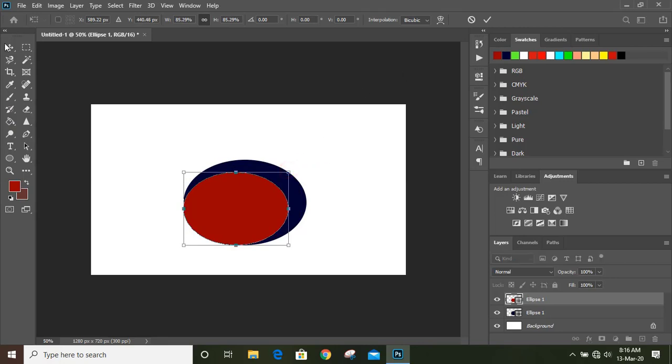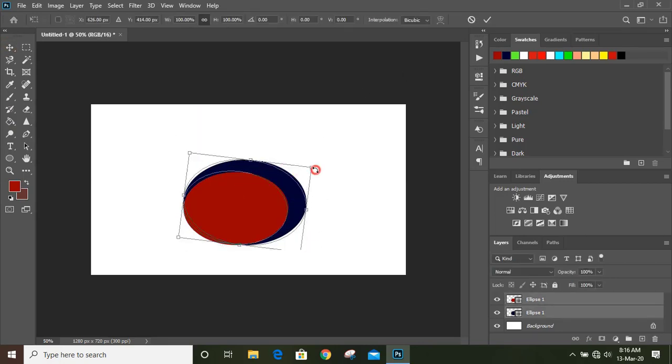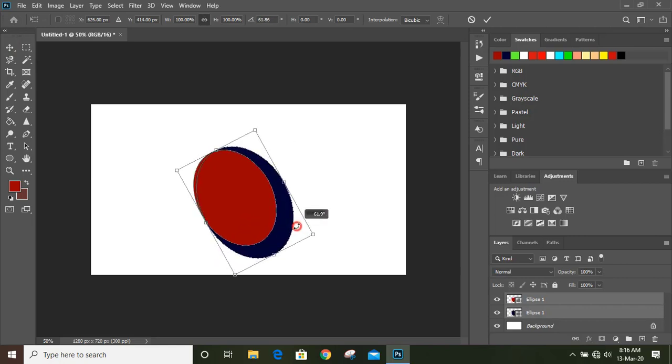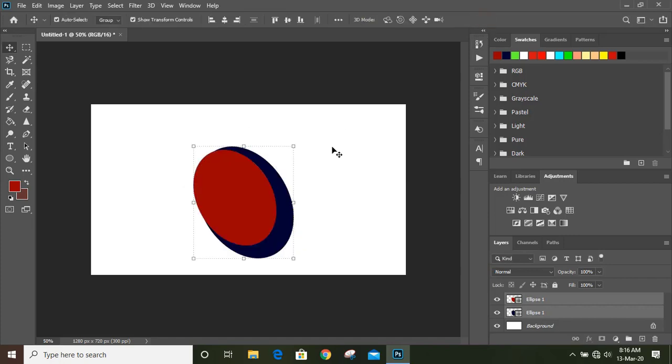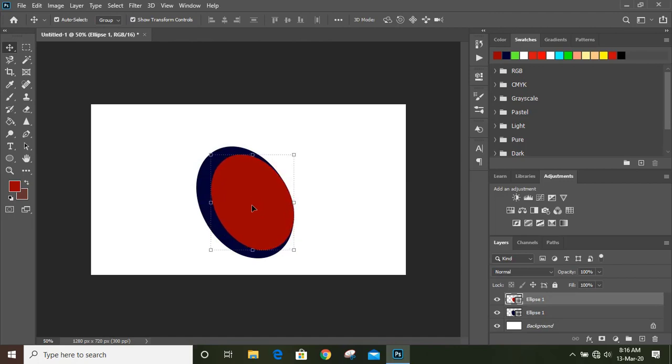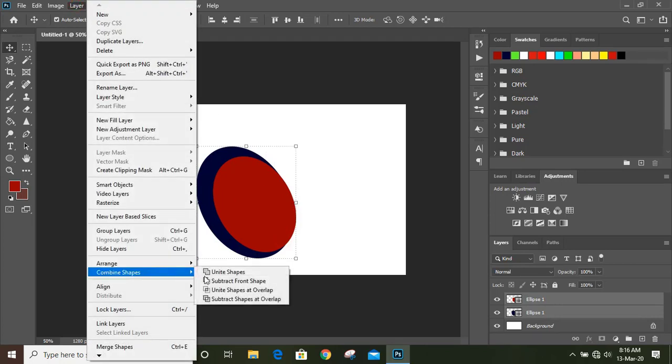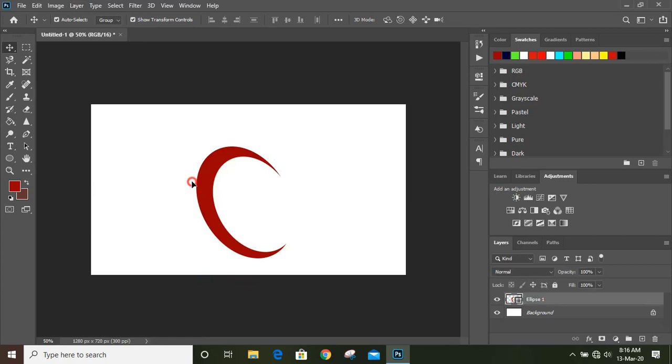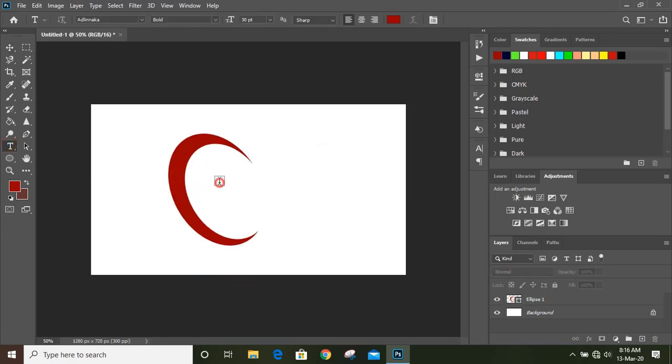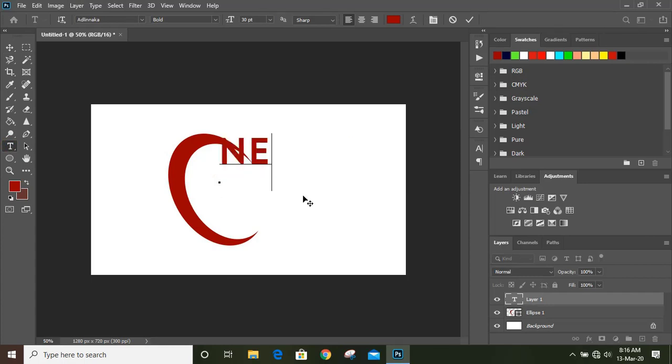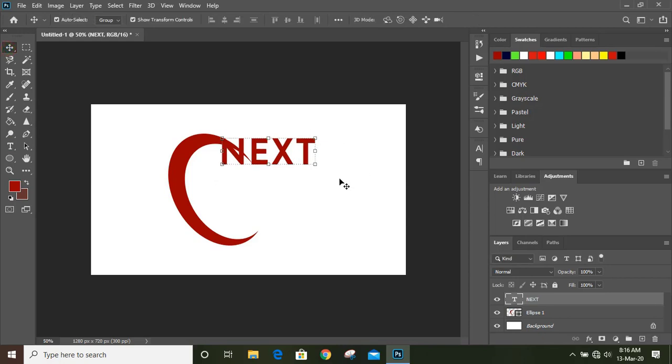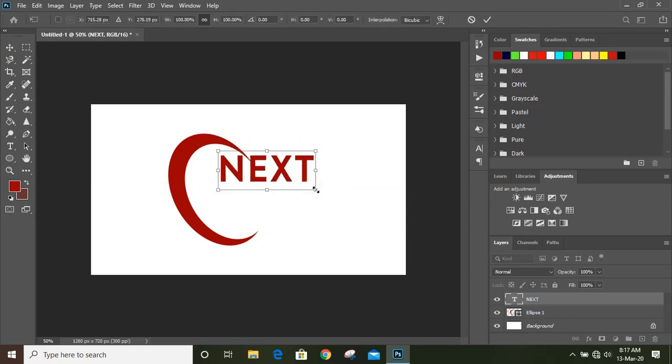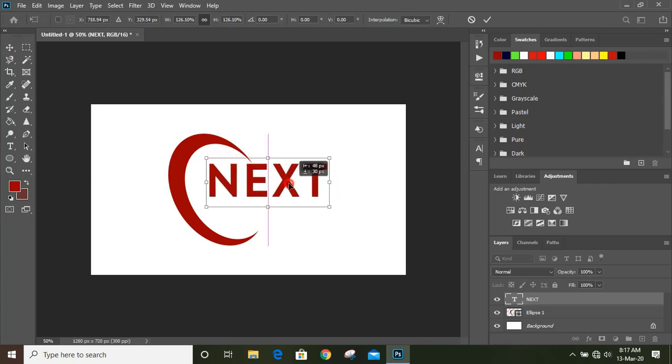Now select both and rotate it like this. Bring it here. Select both, go to layer and click here. Now take the text tool and write the text here. Make it bigger in size by dragging it and place it here.